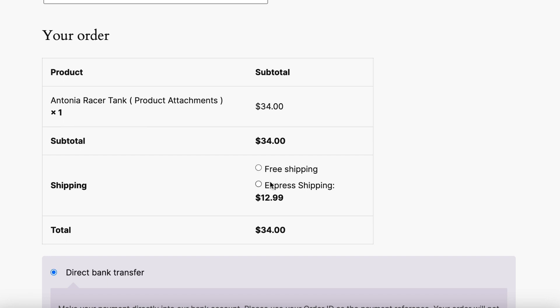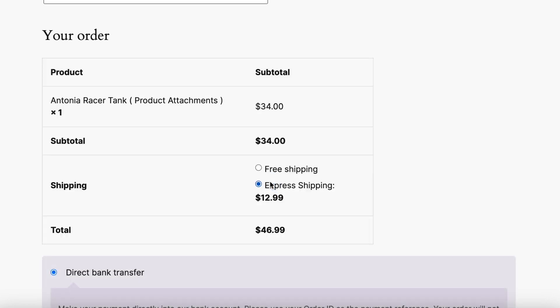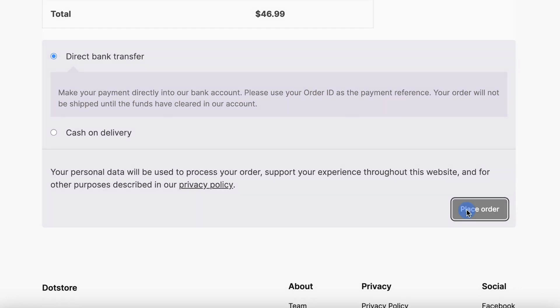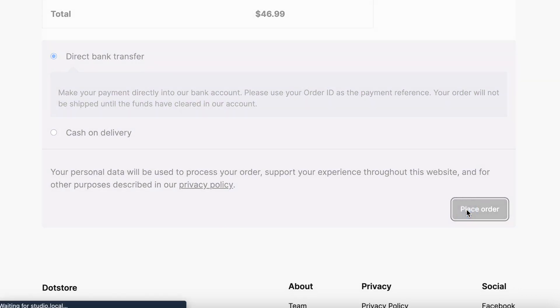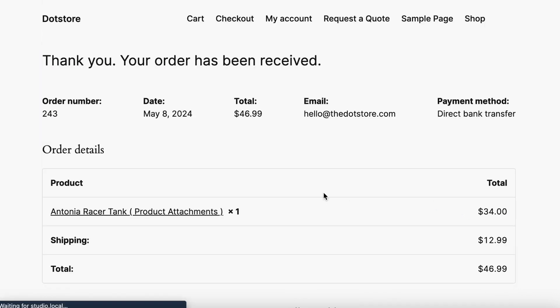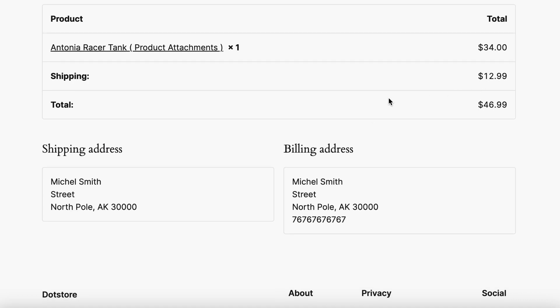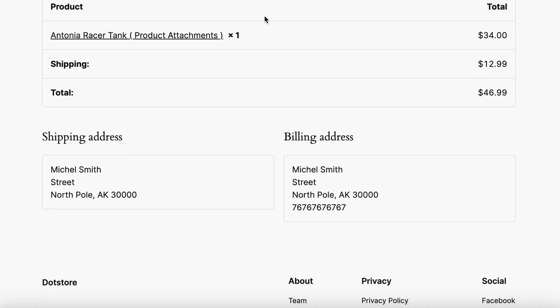Finally, you can select your preferred shipping method and proceed to place the order by clicking this button. As you can see, the order has been successfully placed with the selected shipping charges.